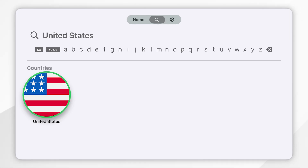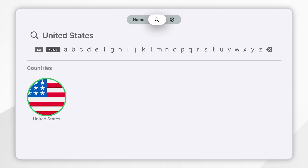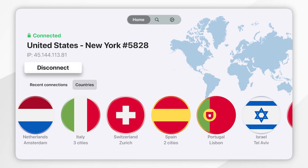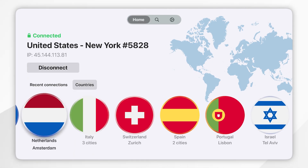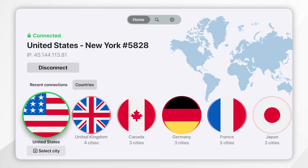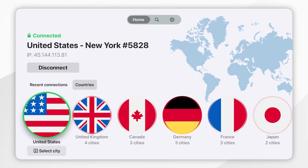Bear in mind that it's automatically going to connect you to the quickest VPN server in that country. If you want to select a specific server, go back to the home screen and find the country you want to connect to. From here you press the down arrow and then select a specific city if you wish to do so.